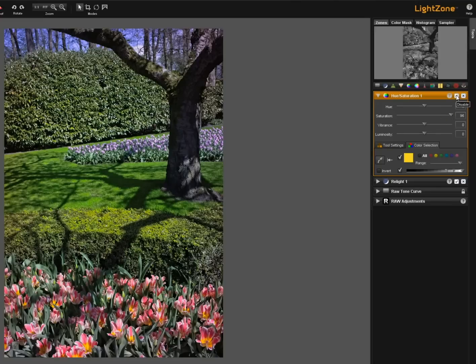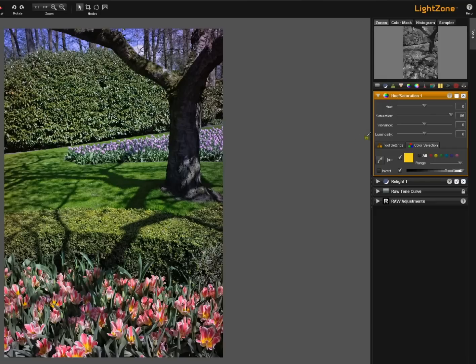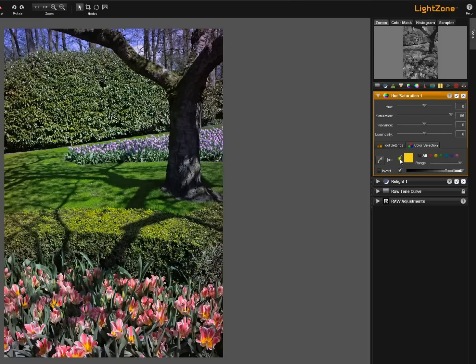I'll turn off the hue saturation tool altogether and now you see the effect when I disable the tool altogether. I'm re-enabling it. Now if I deselect the yellow I've still got a range of luminosity here.